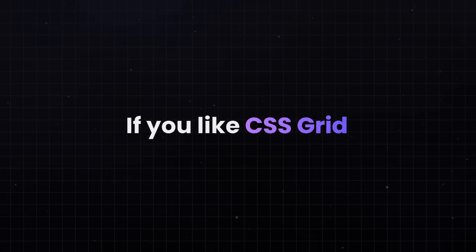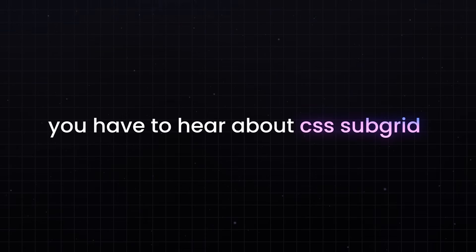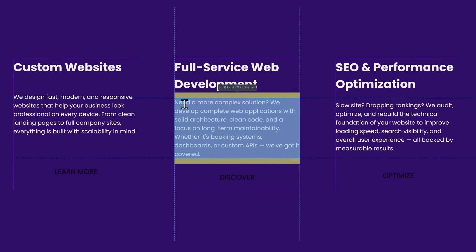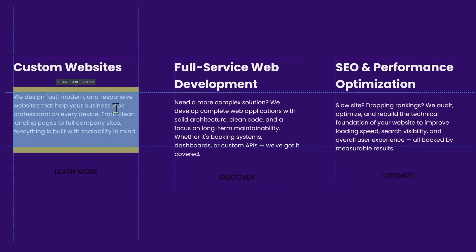If you like CSS Grid, you have to hear about CSS Subgrid, because it can solve a very common and annoying issue.